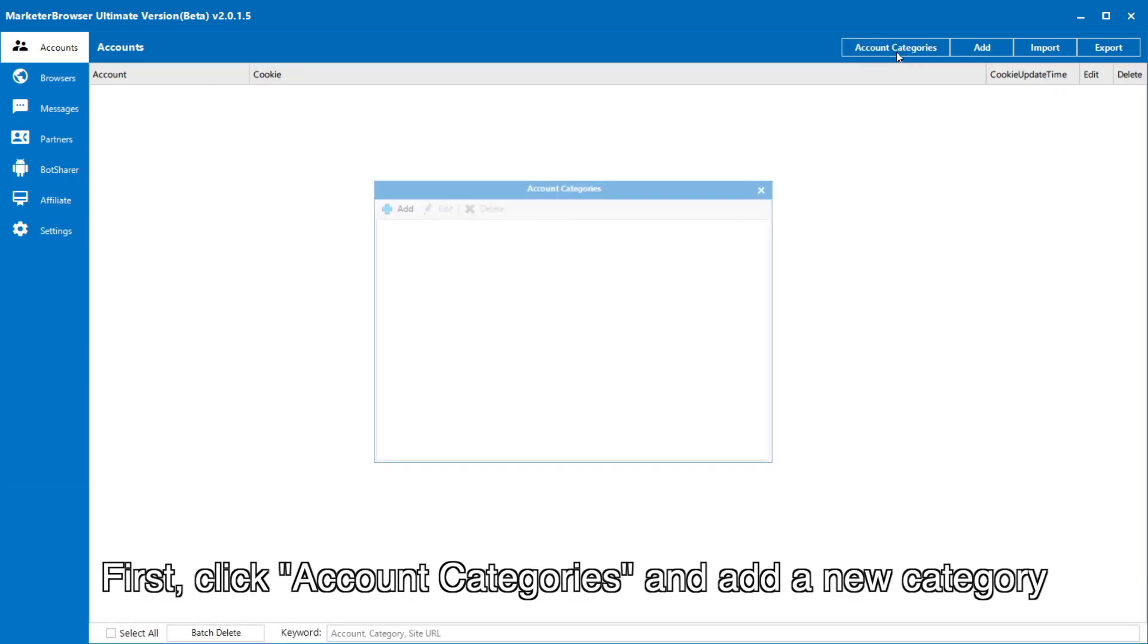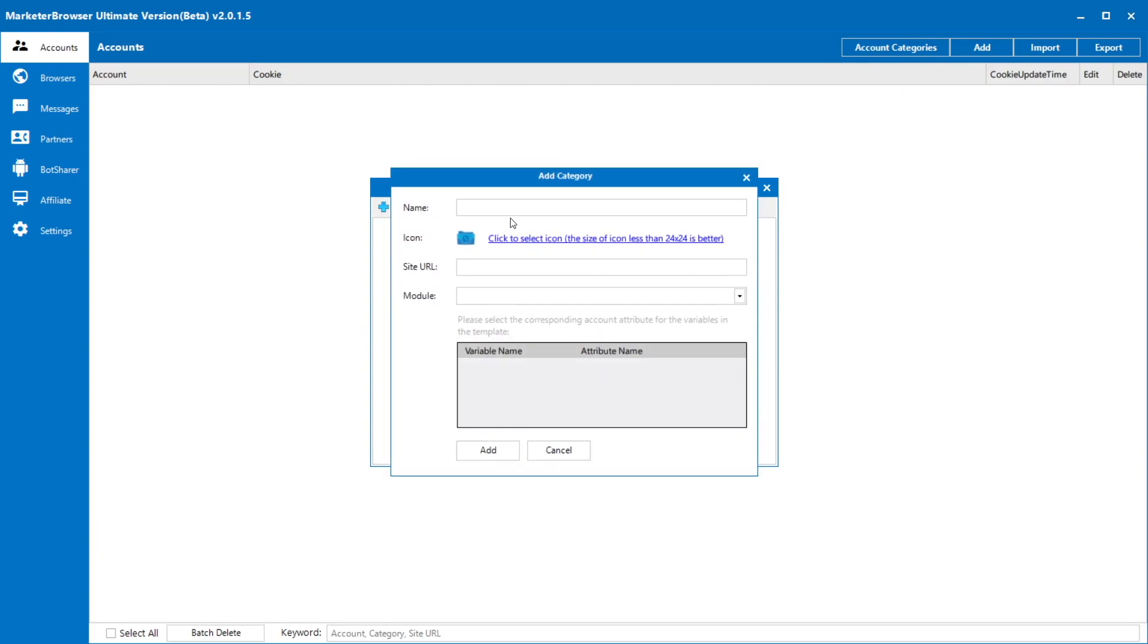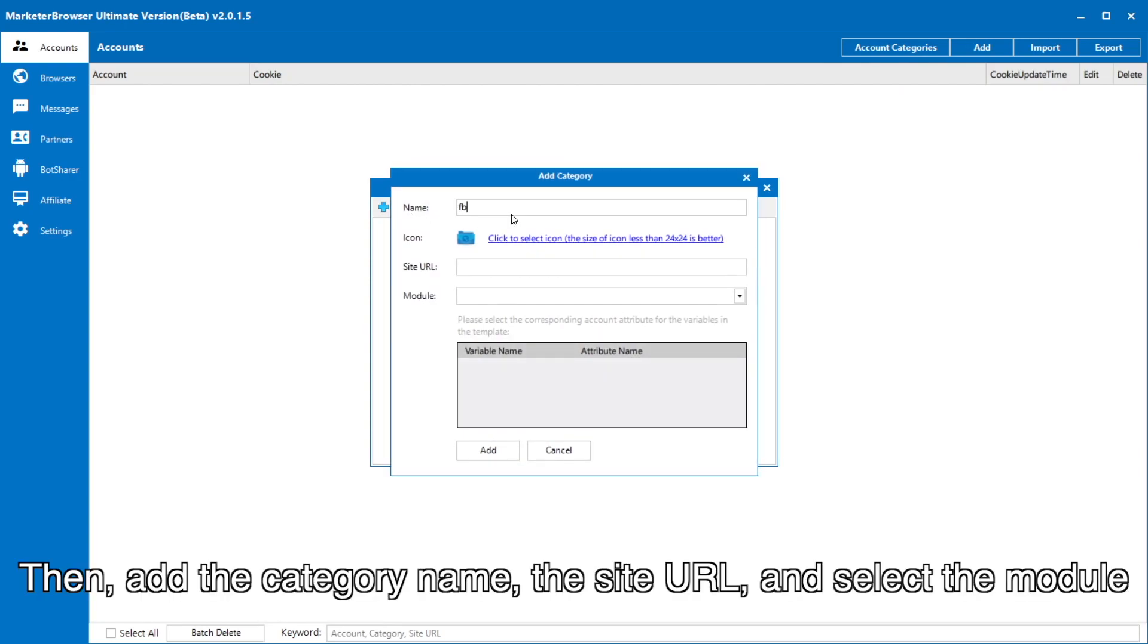First, click account categories and add a new category. Then, add the category name, the site URL and select the module.